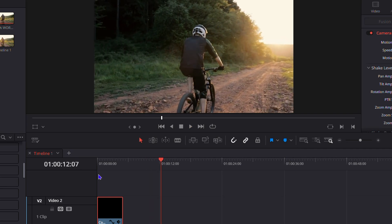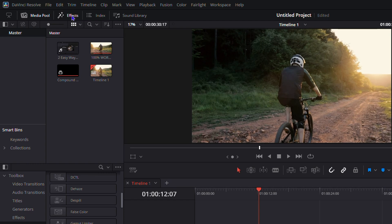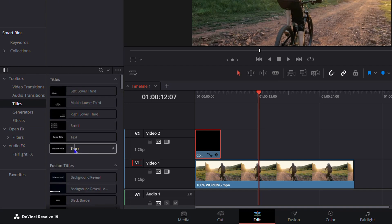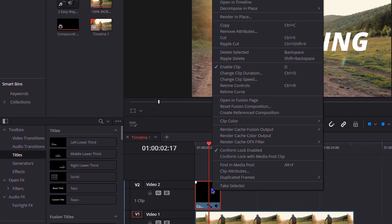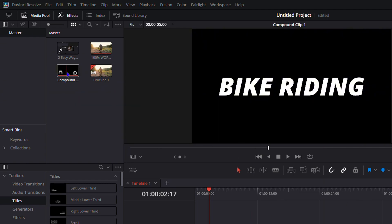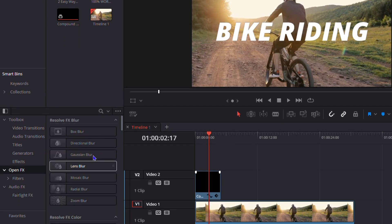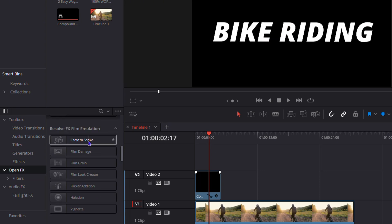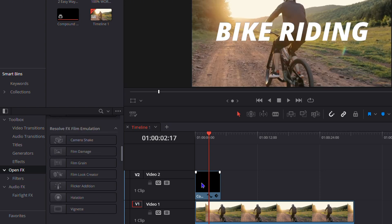To recap the steps: go to Effects on the upper left-hand side, then go down to Titles and find the normal Text option. Drag the text onto your timeline, edit it to write whatever you want, then right-click on it and select 'Create Compound Clip.' Once you have the compound clip, open Effects and find the Camera Shake option, then drag it onto that compound clip.